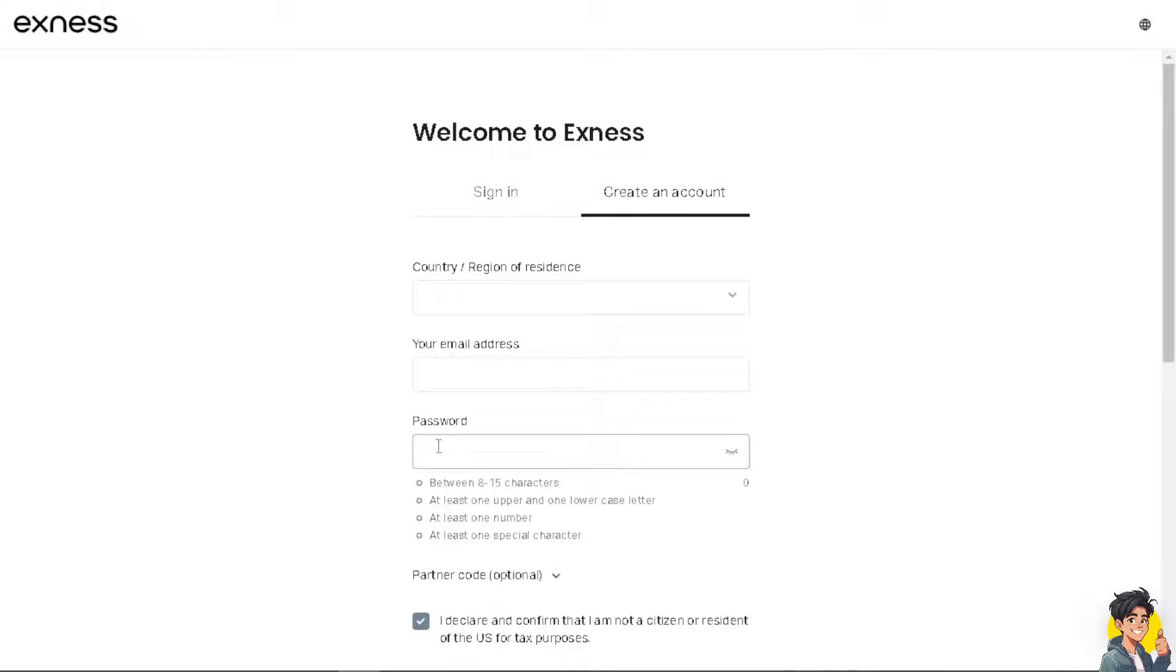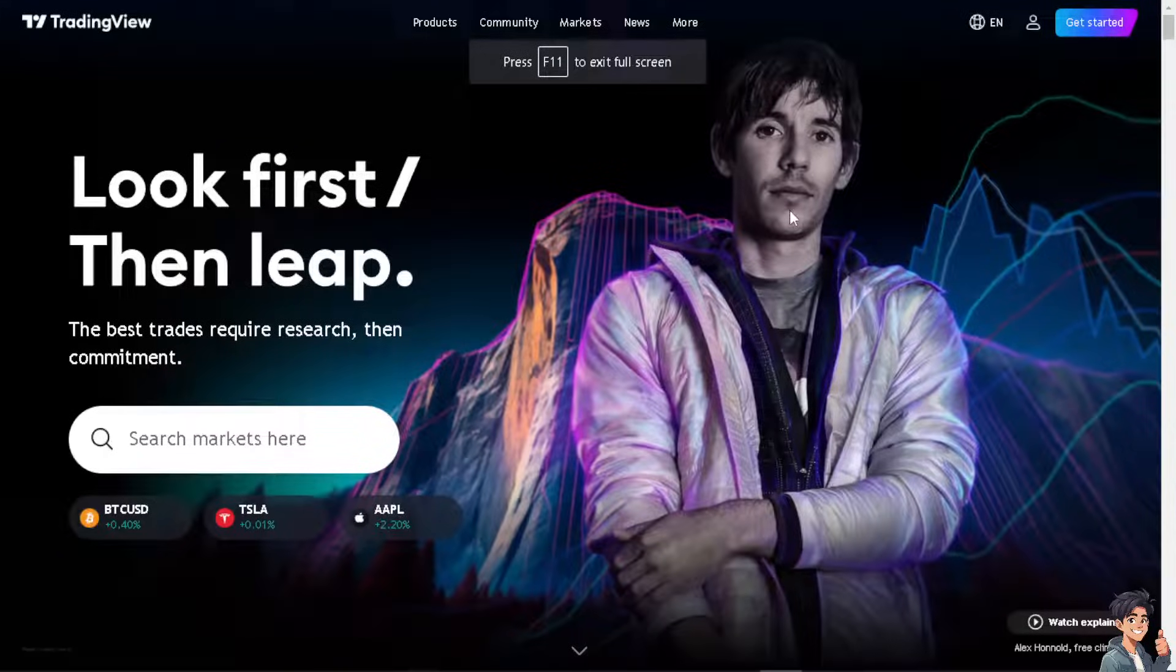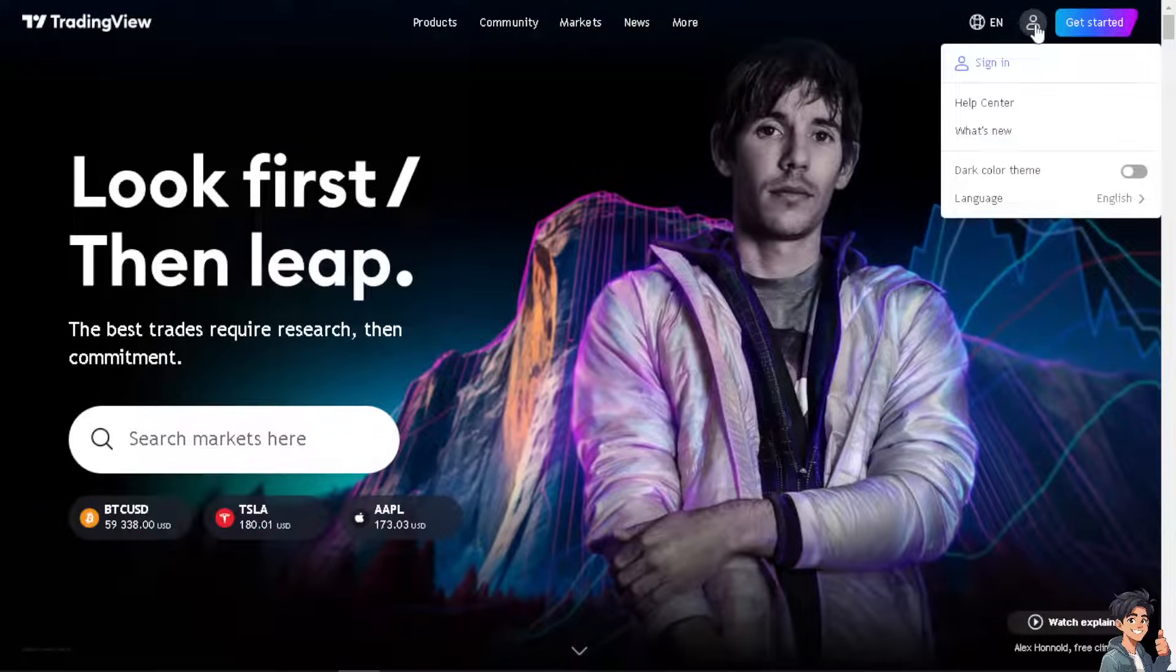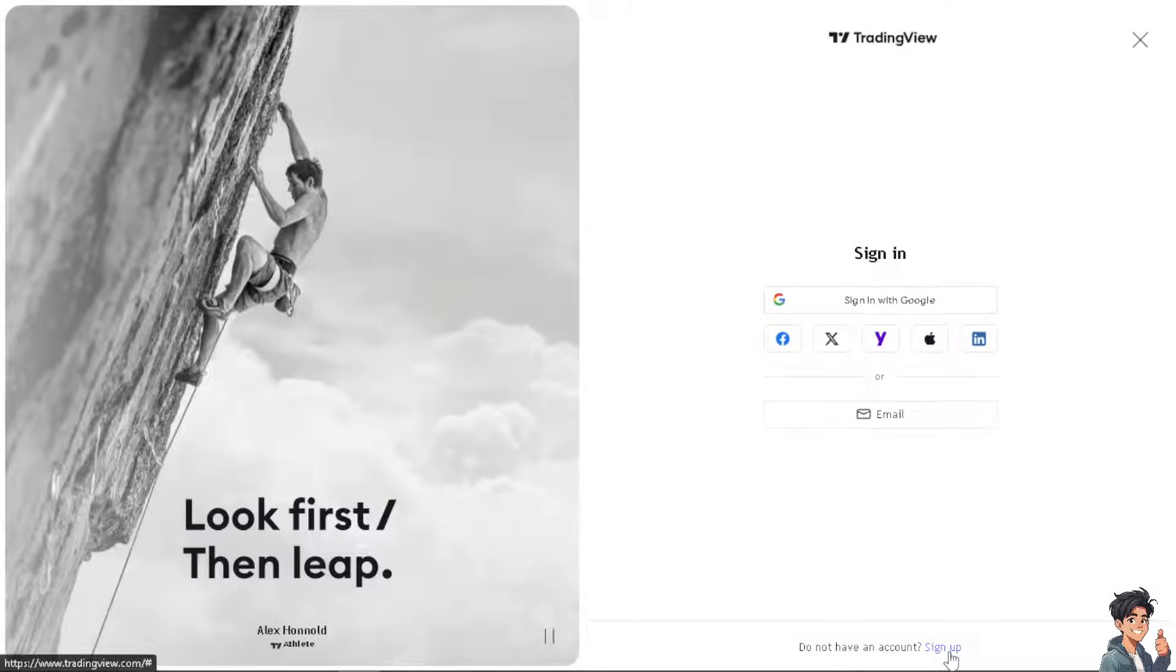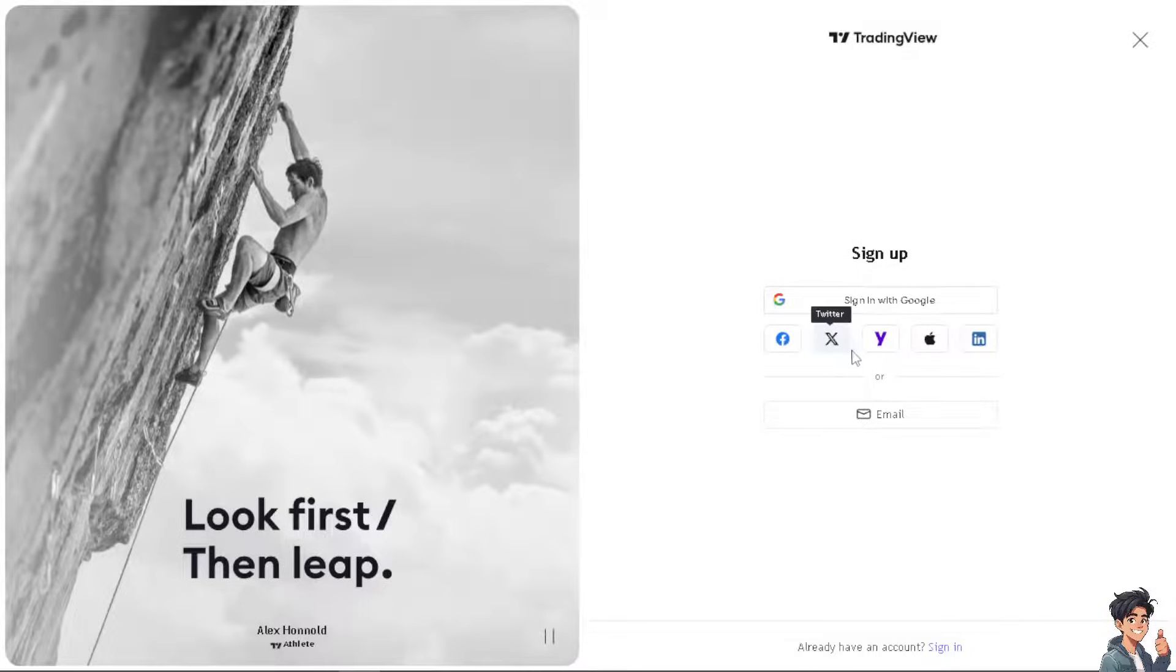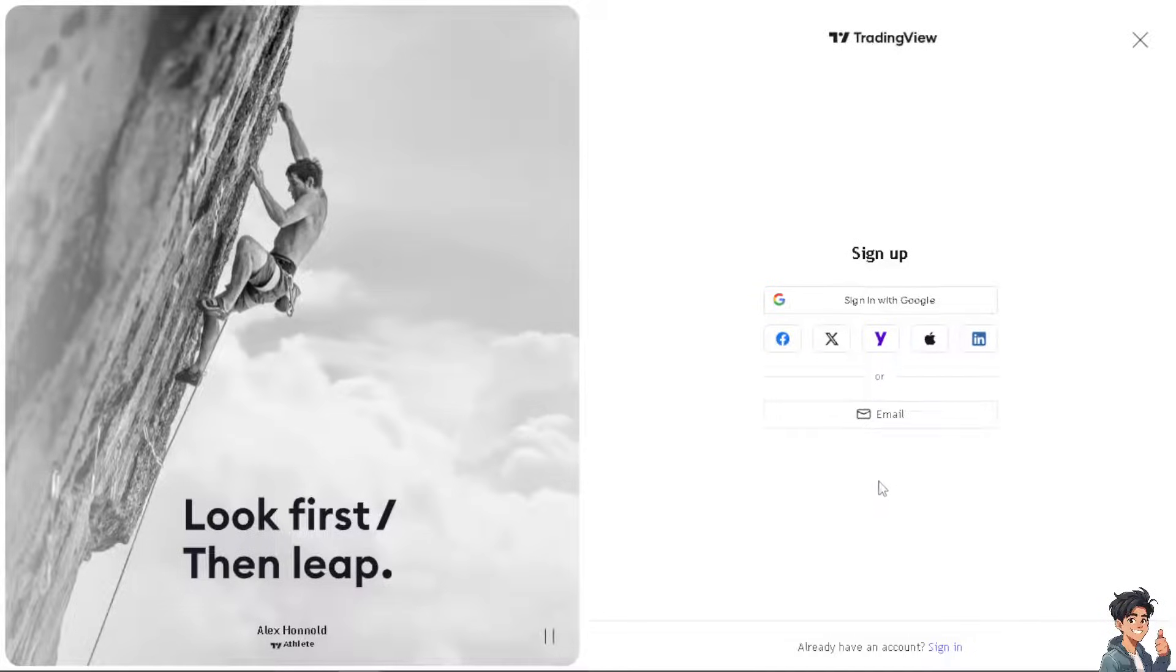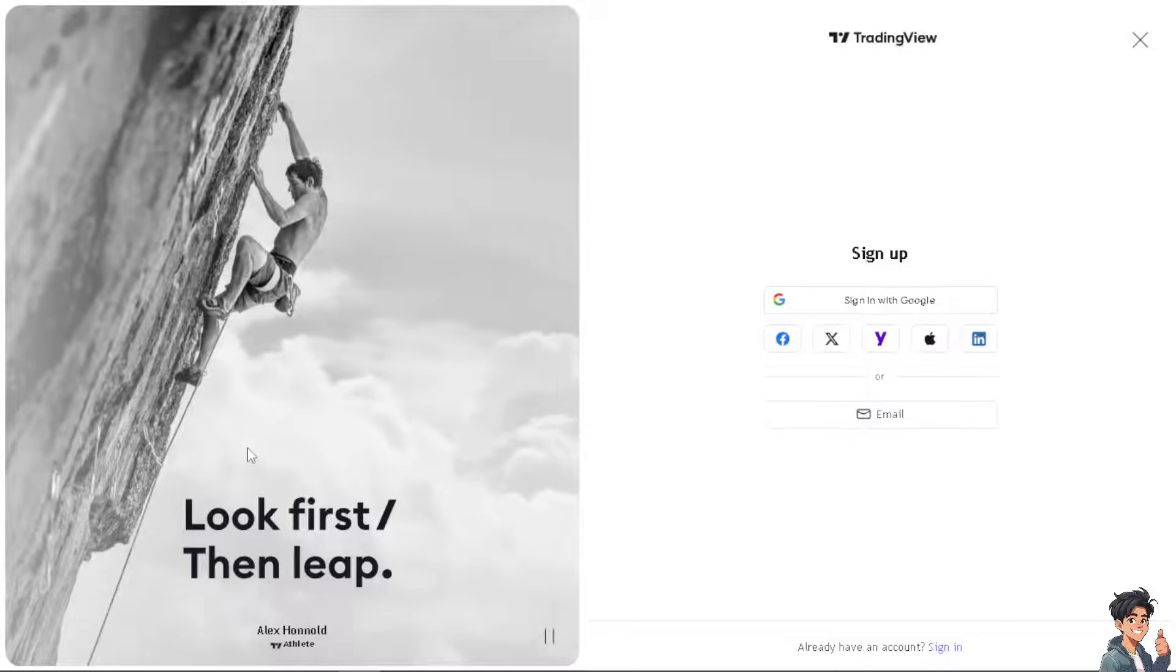Now I need you to do the same thing with TradingView. If this is your first time here, click on the sign up option. You can use your Facebook, your Twitter or X, Yahoo, Apple, LinkedIn, you can even use your business or working email, and by following the on-screen instructions you're all set.